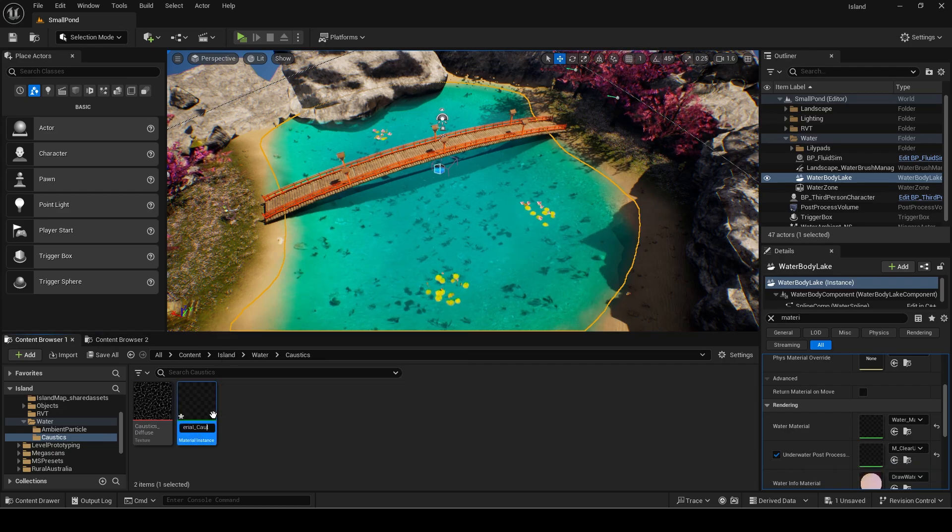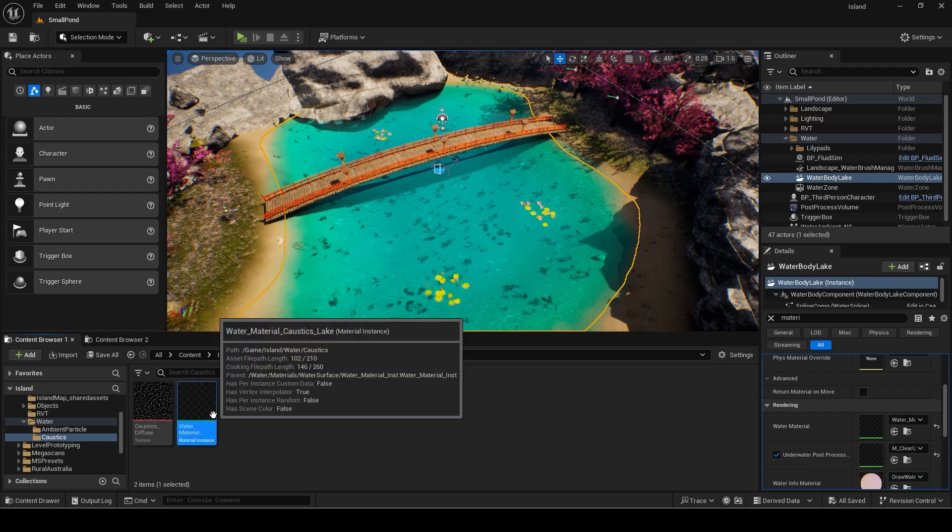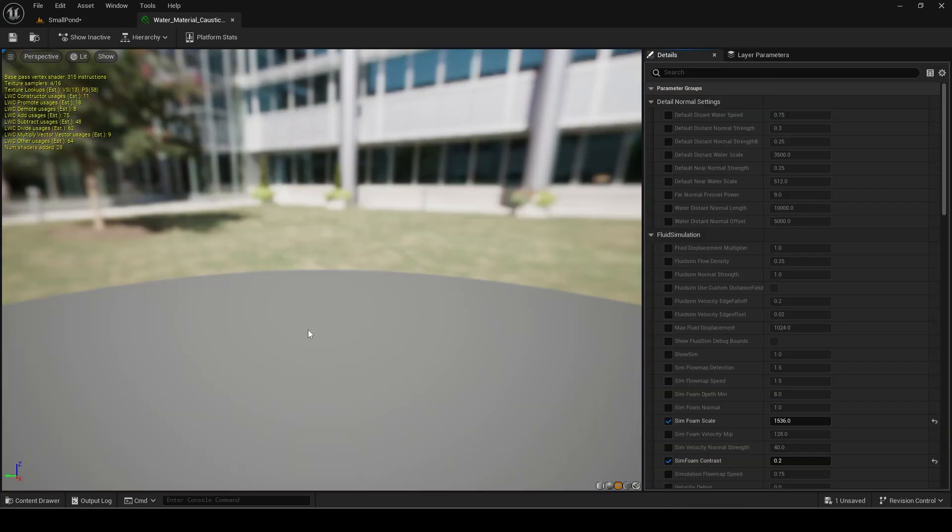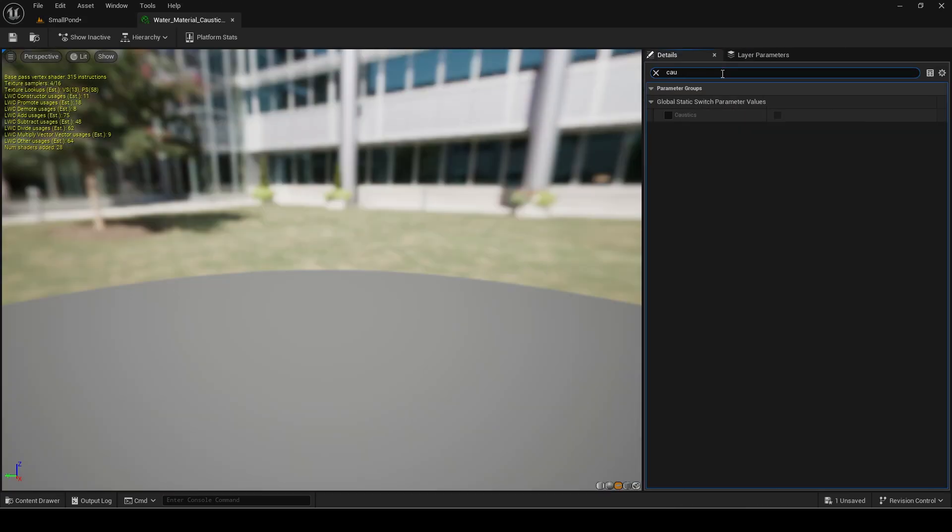Apply it as the new material. Open and search for caustics in it. Enable it.